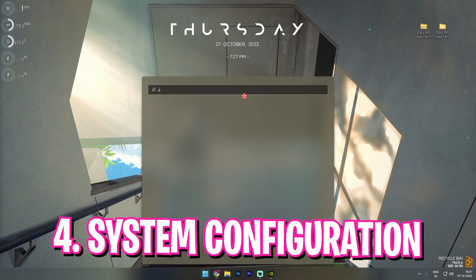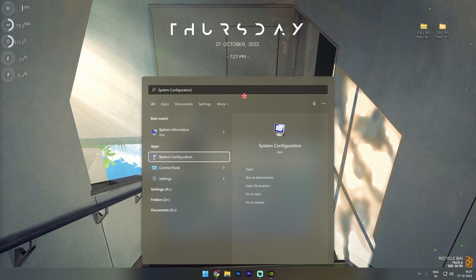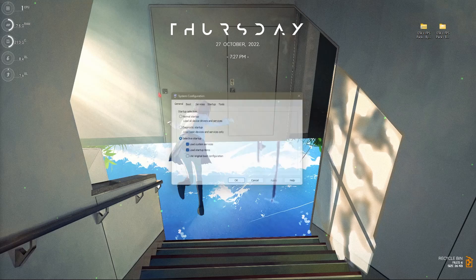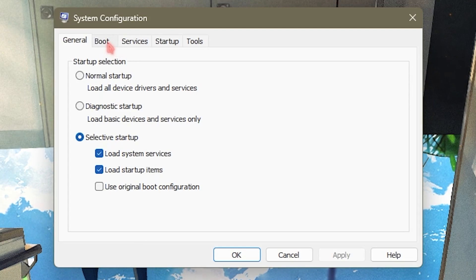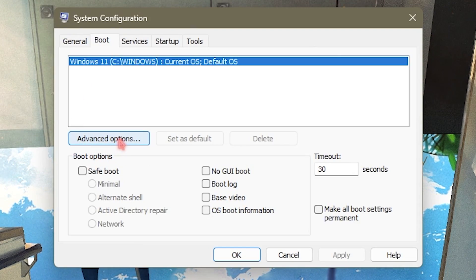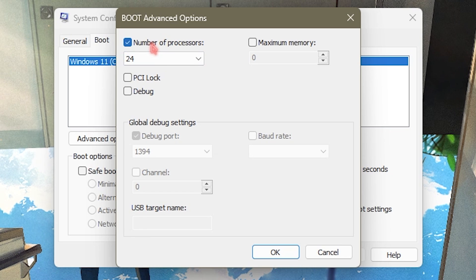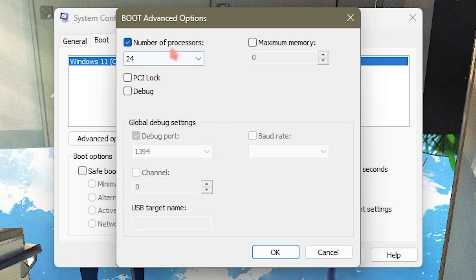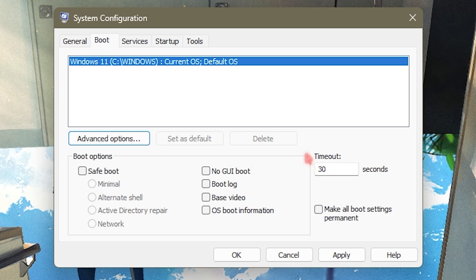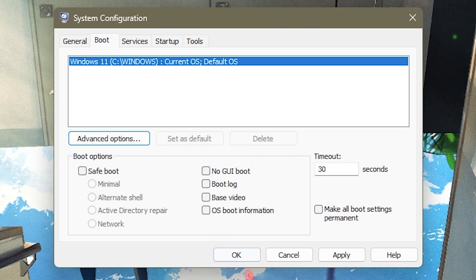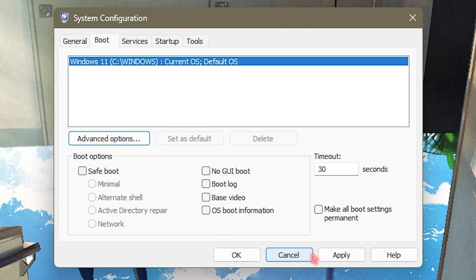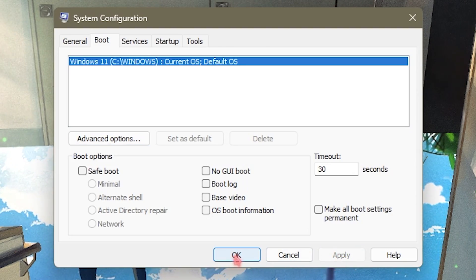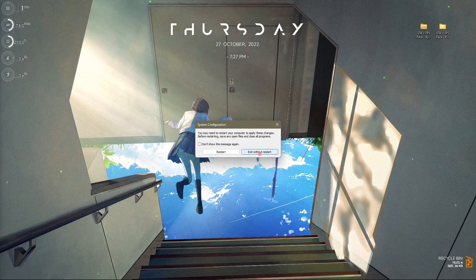Alright, step number four is system configuration. To do that simply open up system configuration from the search bar of Windows. Once you're here, simply go to the boot section, then go to advanced options. Click on number of processors and select the maximum number of processors from this list. This will basically make your Windows boot much faster, allowing your processor to be utilized while your computer is booting up. Simply click on apply and click on OK, then click on exit without restart.